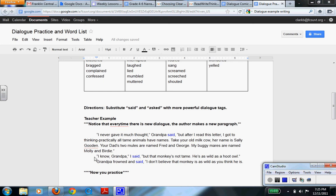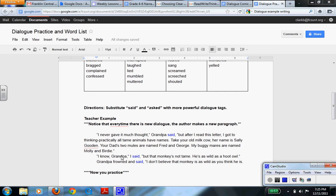But then we switch things and now whoever I, the pronoun I is standing for, maybe his grandson, this right here is saying, I know, Grandpa, I said, but that monkey's not tame. He's as wild as a hoot owl. So that's a brand new paragraph for this next dialogue.